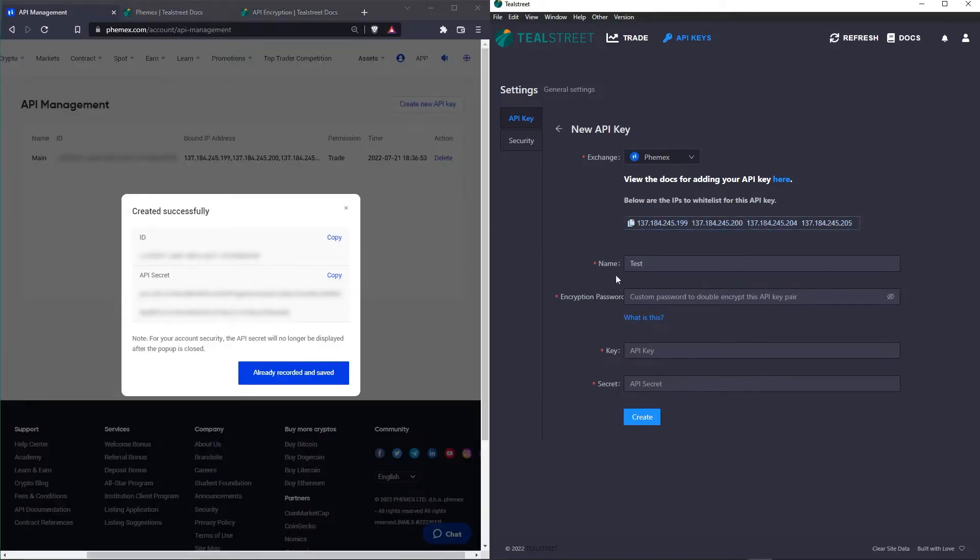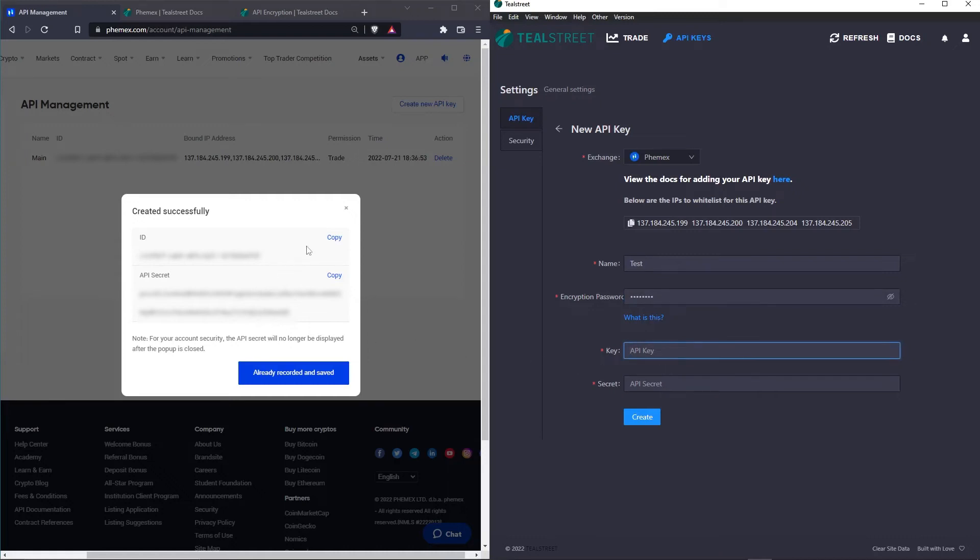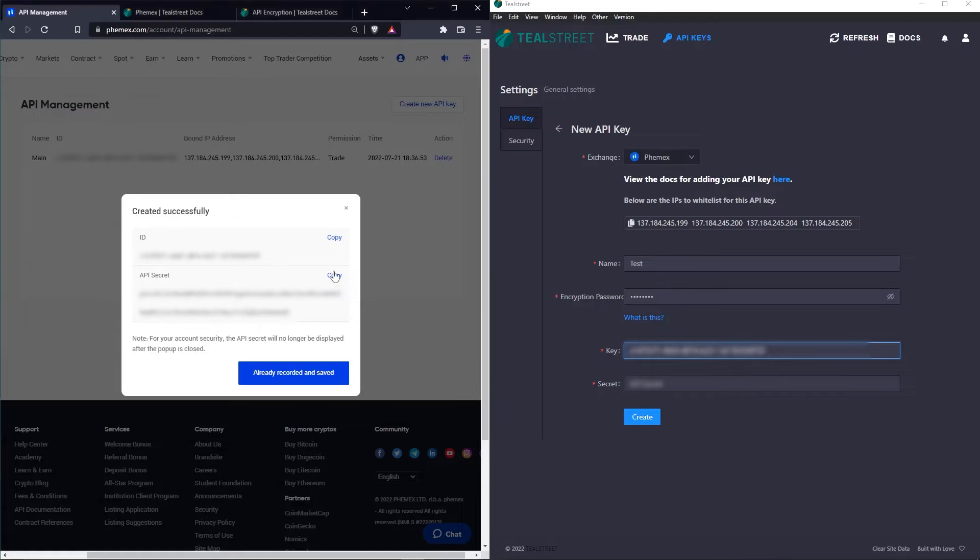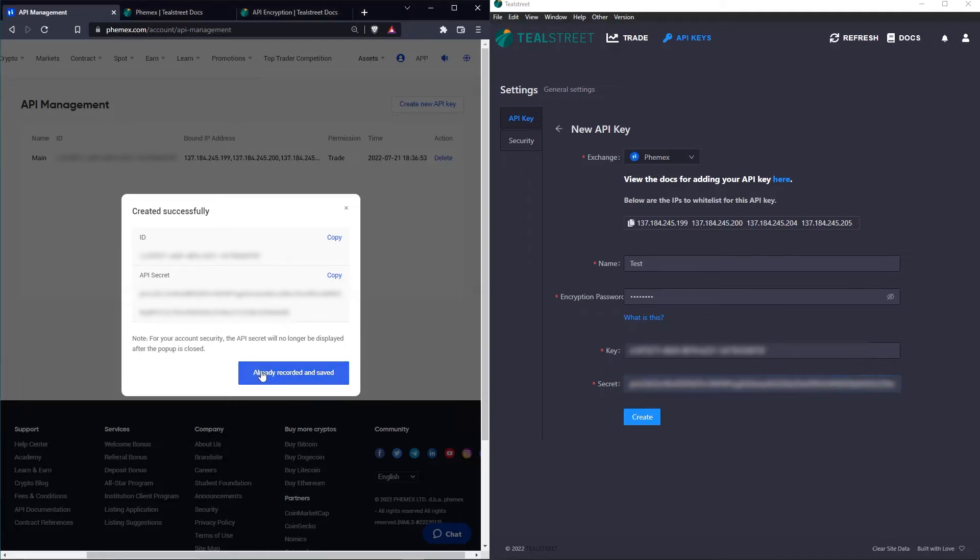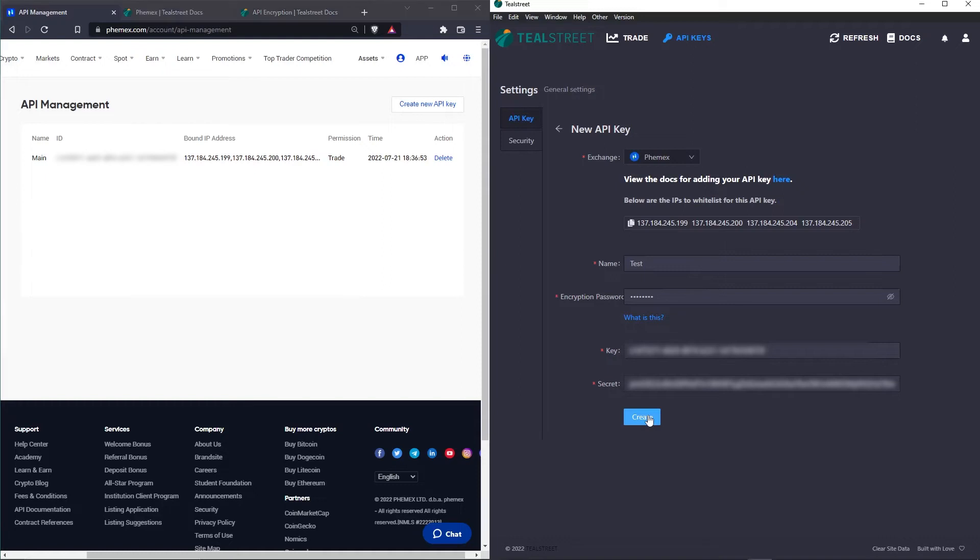Next, we have to choose an API encryption password. We're going to select or copy the ID, also called the key. And next is the API secret. We can paste that in there. I'm going to go ahead and click already recorded and saved. And you can see now under Femex's website, it's listed as an active key. I'm going to click create.